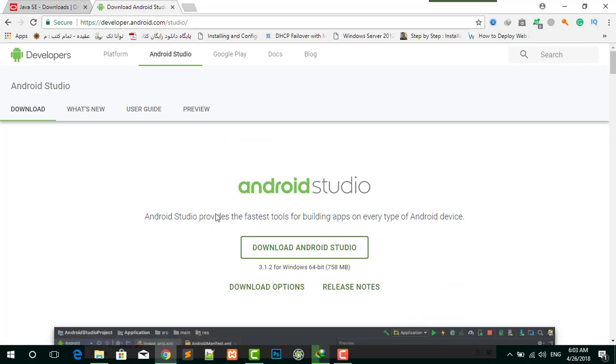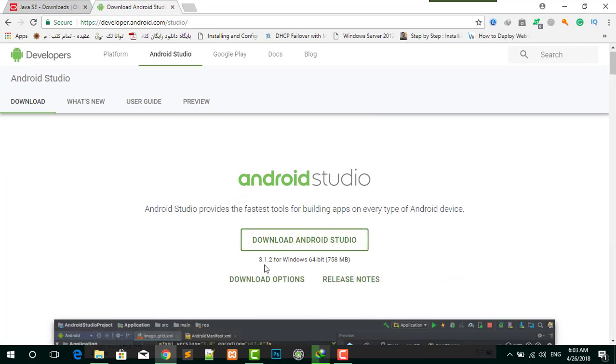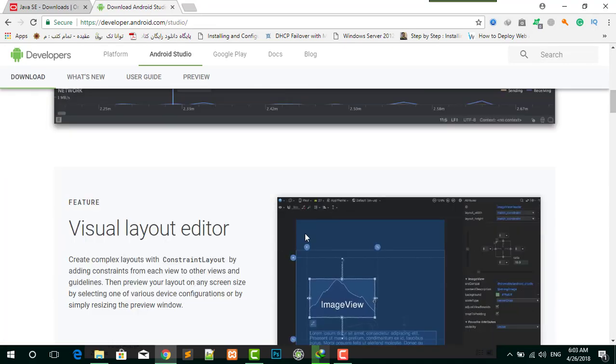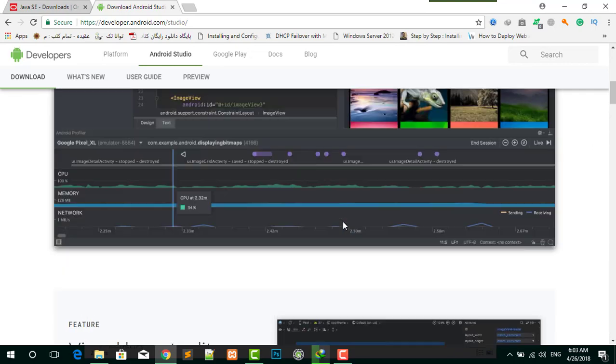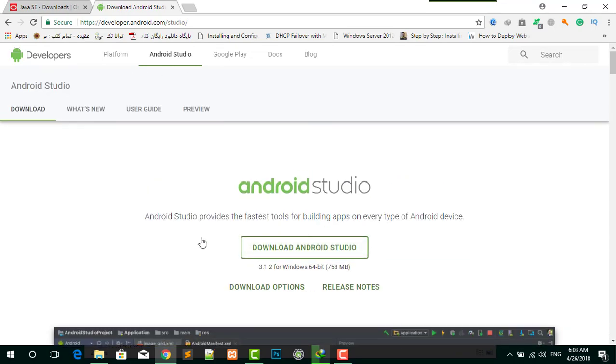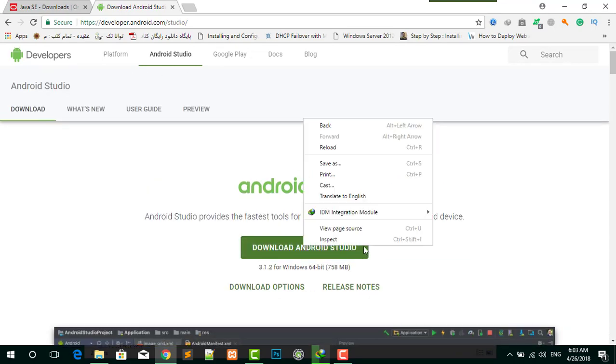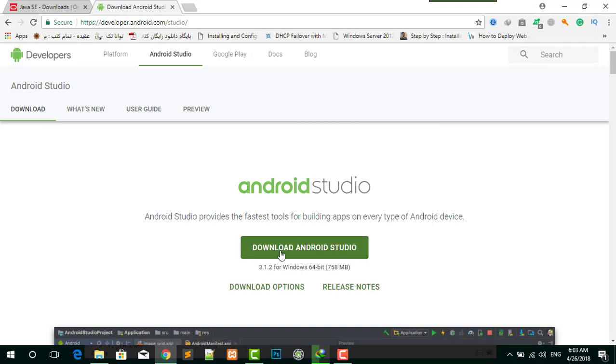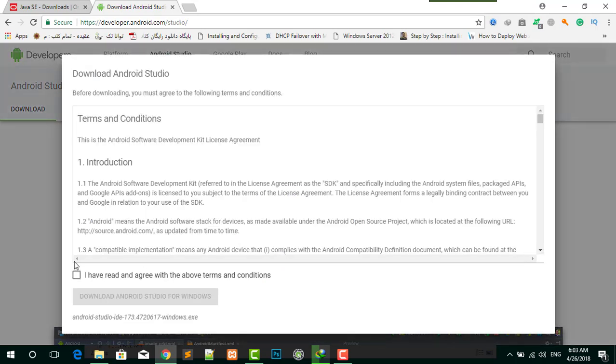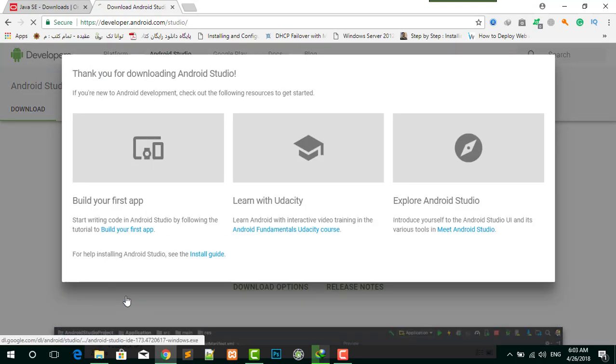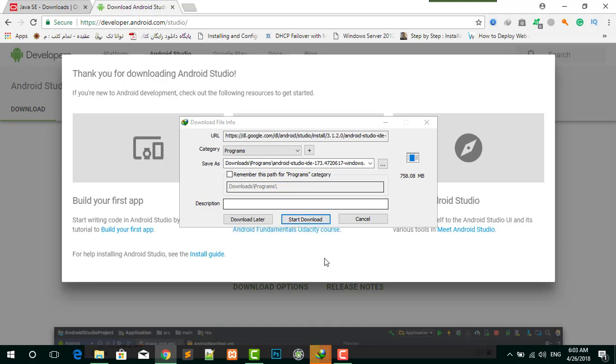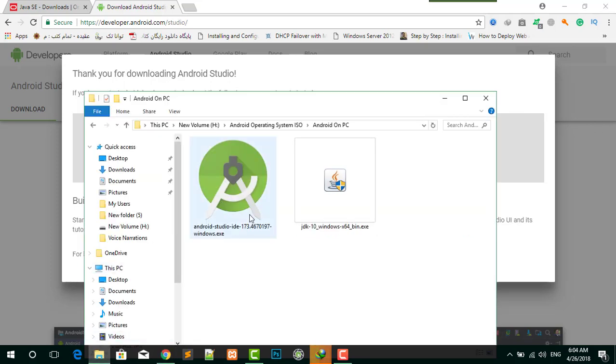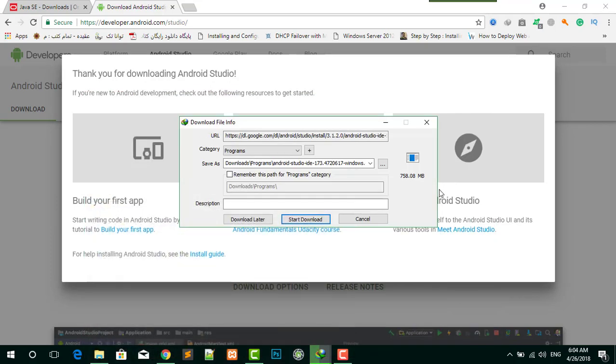Now you are going to download Android Studio. The link is in the description. As you can see, download Android Studio, click on that. Check 'I have read and agree,' and now it's starting the download. I already have it on my desktop, so if you don't have it then download now.